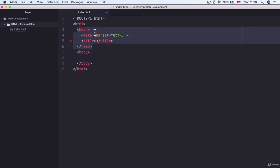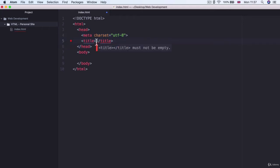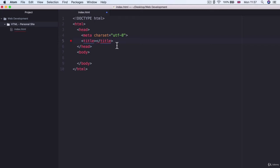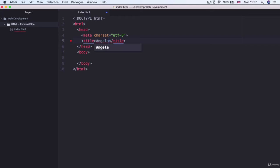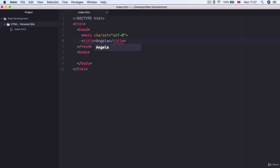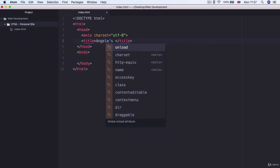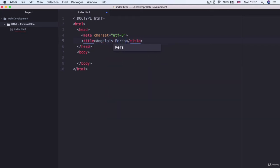Now the head is the part of the HTML file that holds information about the web page and it tells the browser how it should handle the page. So for example we might have a title tag in here that tells the browser what is the title of this particular document or this particular page. So let's go ahead and give our website a title. Let's call it whatever your name is. So mine is Angela. Angela's personal site.